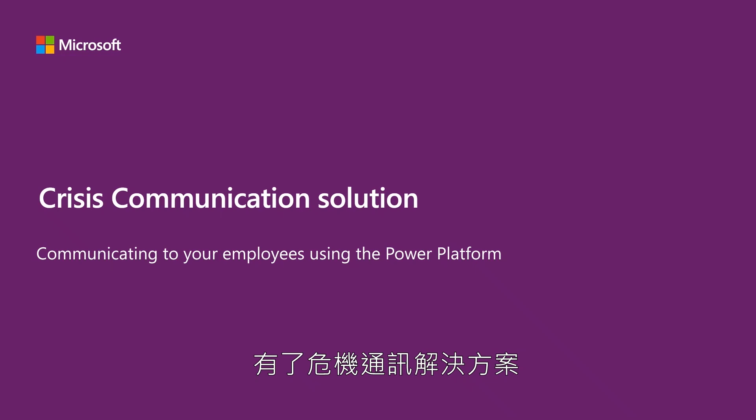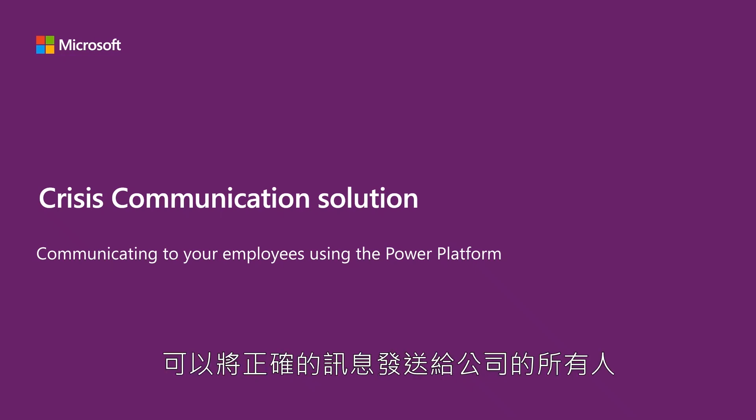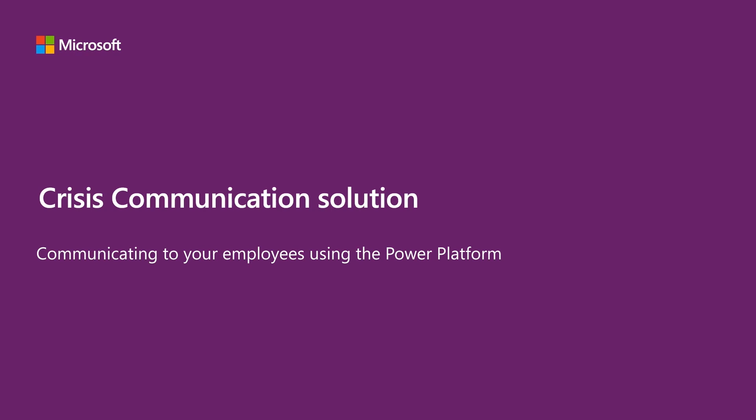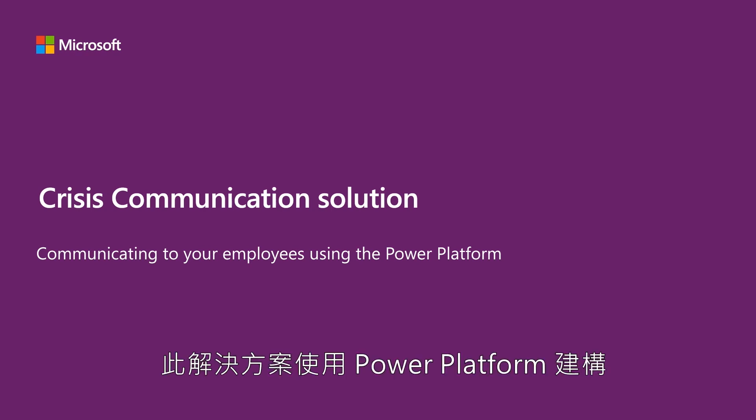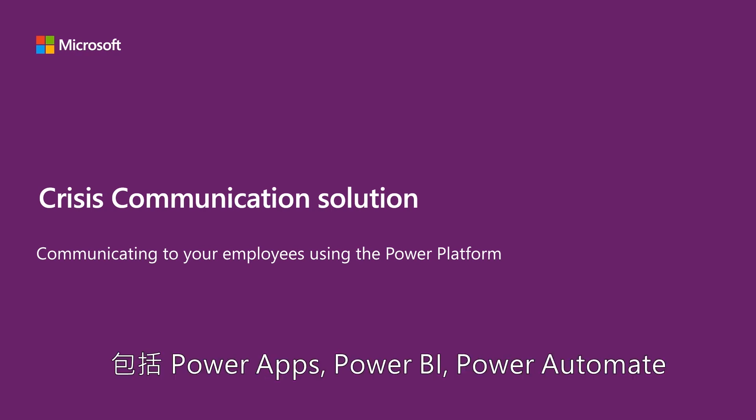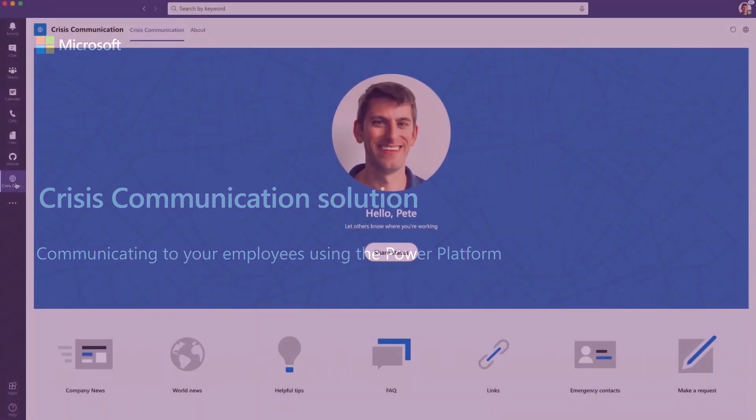With the Crisis Communication Solution, you and your crisis management team can send the right information to the rest of your company. This solution is built on top of the Power Platform, including Power Apps, Power BI, and Power Automate.